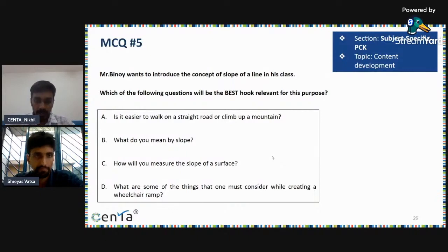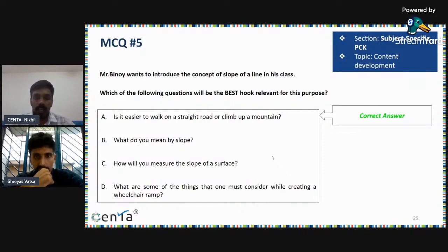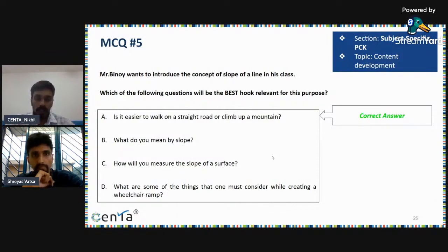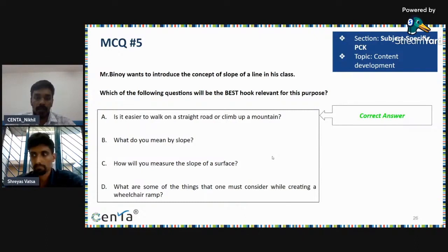The correct answer is option A. When we talk about a hook relevant for a learning objective, a hook is something that grabs the attention of your students and is relevant to your learning objective. We are introducing the idea of slope by asking students: is it easier to walk on a straight road or climb up a mountain? Climbing up a mountain will be difficult because you are climbing uphill, which has a slope, and a straight road, which does not have a slope, will be easier to walk on. That way, students will also be interested to know about the concept of slope and you have their attention as well.